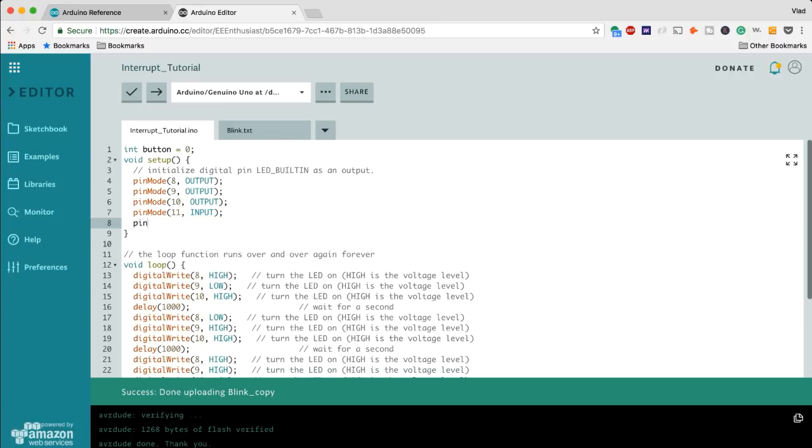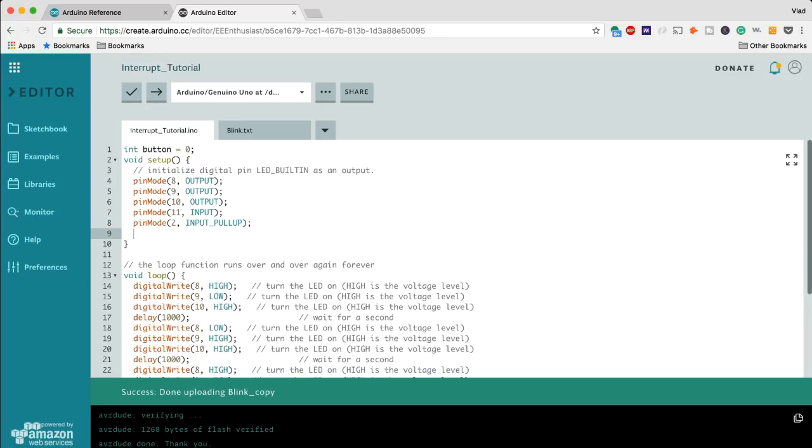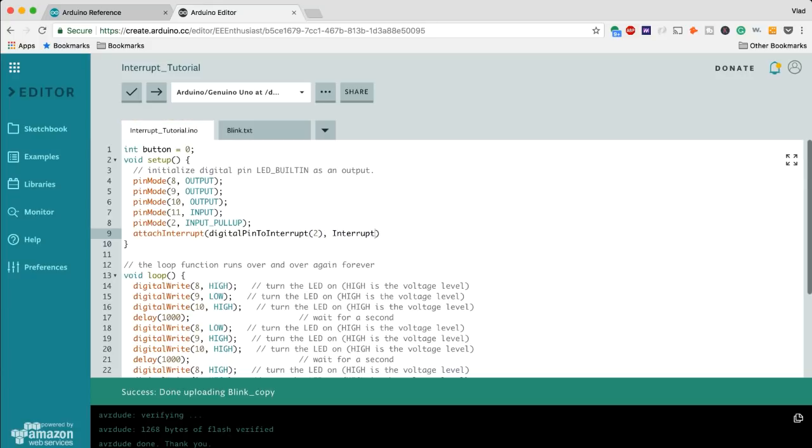All right let's start modifying our software. So first of all I'm going to declare a pull up on the pin number two to which our interrupt function is connected. I'm also going to declare the attachInterrupt function which we've discussed earlier and it's going to be on that same pin number two.